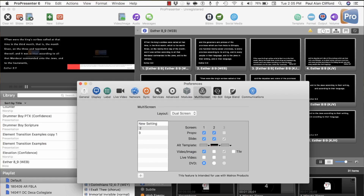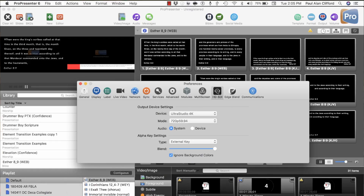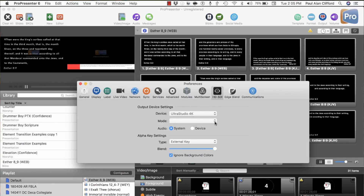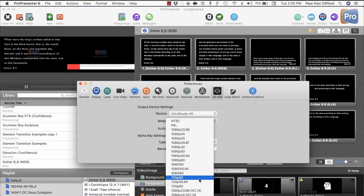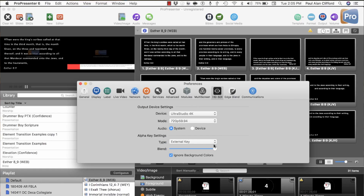Now going into the HD-SDI module, I've already set it up but I'll show you what I did. When you first set it up, it will be disabled and you'll need to check Ultra Studio 4K. Once you do that, you'll also need to change the resolution to what you're using — in this case, 720p 59.94.